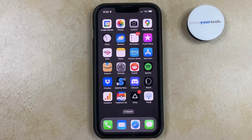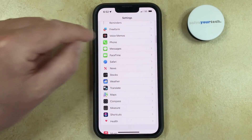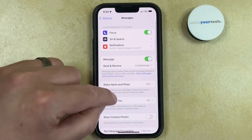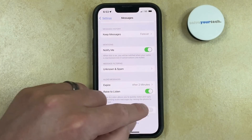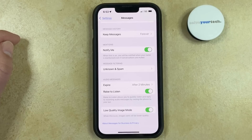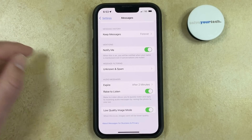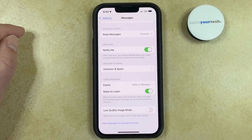You can turn the Low Quality Image Mode setting on or off by opening the Settings menu, scrolling down, and selecting the Messages option, then scrolling all the way to the bottom of this menu and tapping the button to the right of Low Quality Image Mode. When it's on, this means that it's going to be sending smaller image file sizes, which can be the ones that end up being blurry. If you turn off Low Quality Image Mode, then it's going to send full-size images instead.